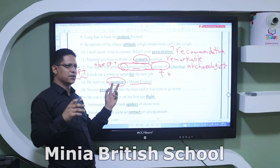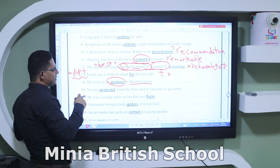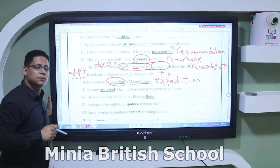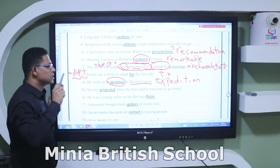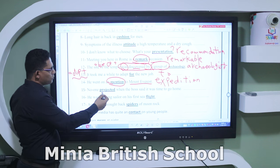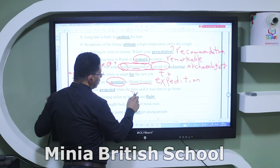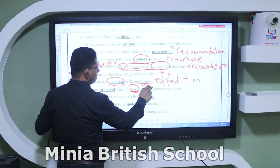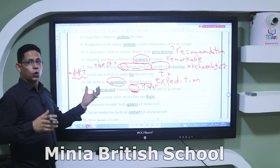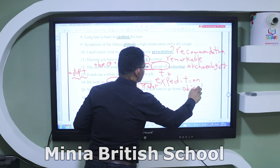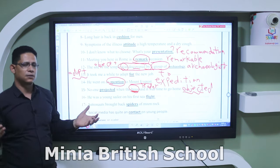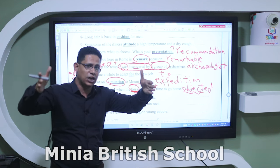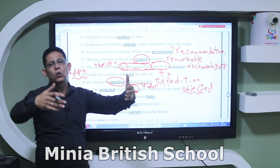Number fourteen: 'He went on and mention to Mount Everest.' The hint word is 'mention' — the correct word is 'expedition,' which means an organized journey to do something. Number fifteen: 'No one projected when the boss said it was time to go home.' The similar word to 'boss' is leader or manager. The correct word is 'objected' — no one said no, everyone agreed. 'Object' as a verb means to disagree.